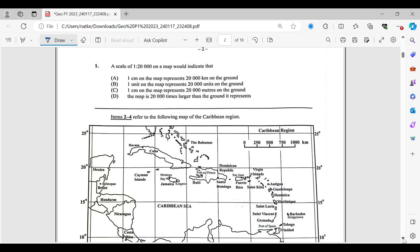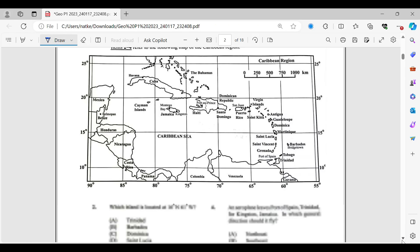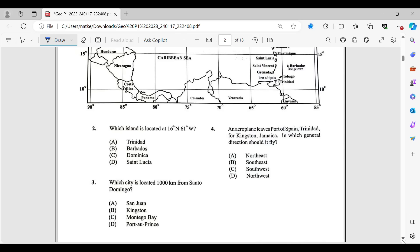Question number one. It says a scale of 1 to 20,000 on a map would indicate that. So it didn't tell us any of the units, so we cannot assume that the unit is centimeter or kilometer and so on. We just have to say exactly what it is, which is B, where it says one unit on the map represents 20,000 units on the ground. So number one is letter B.